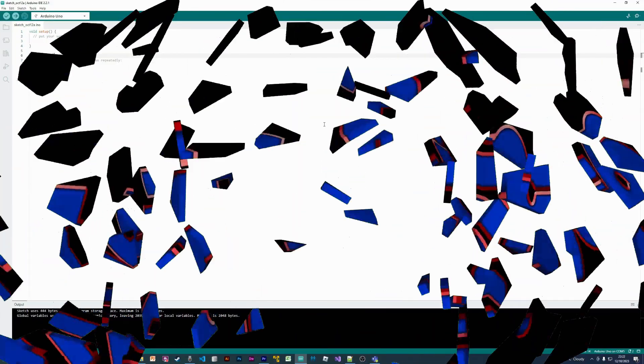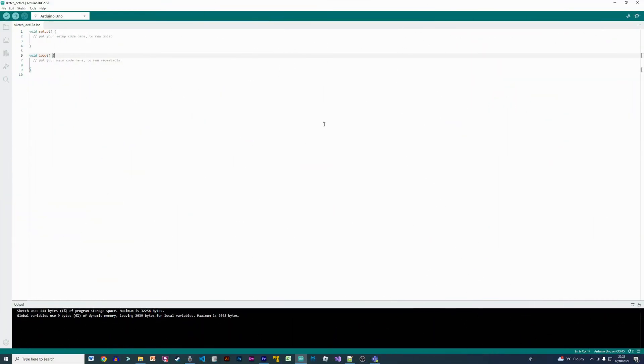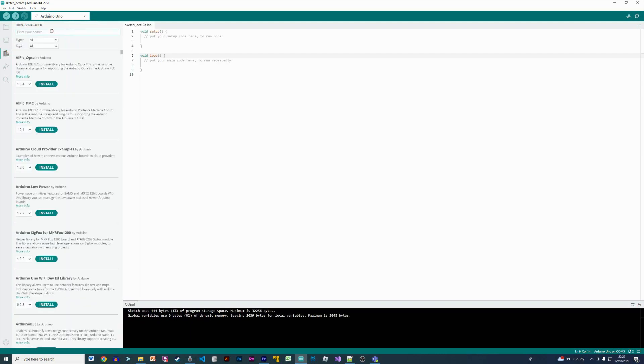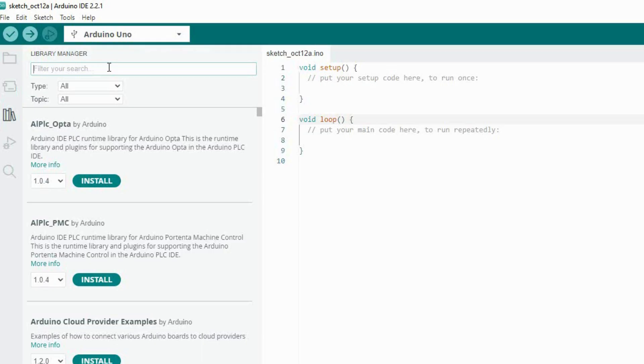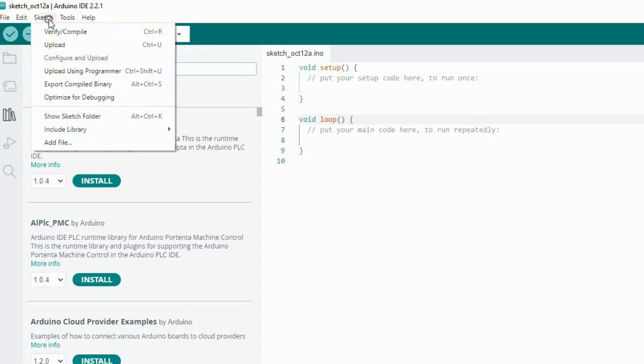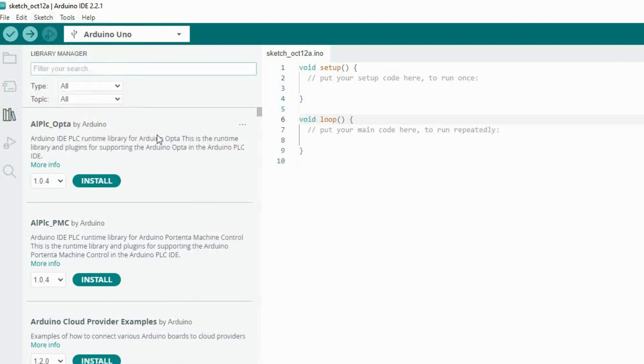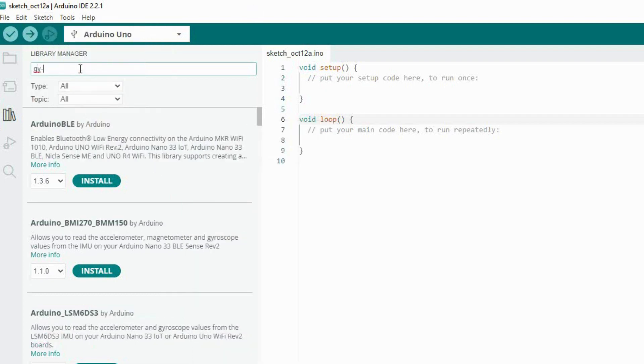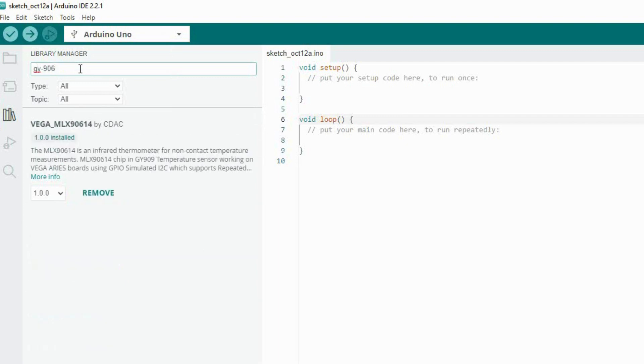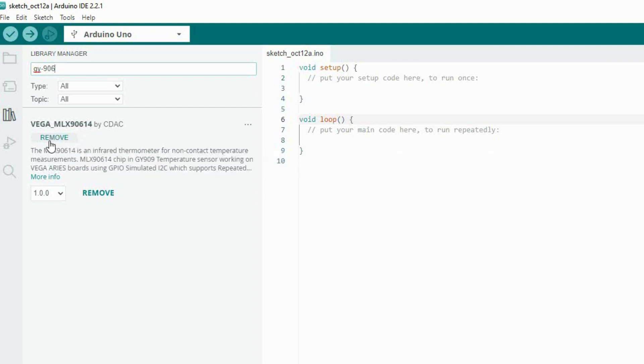Here we are in our Arduino environment. To get the library for these sensors, we can go to the library manager. You're going to type in GY-906 and you'll see a library titled Vega MLX 90614 - that is the library we need despite it not looking like that. You can see I've got it installed so install that for yourselves.